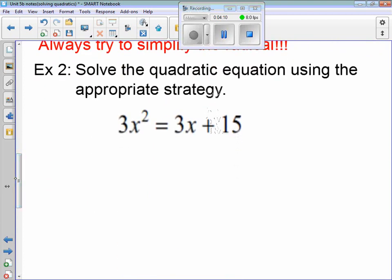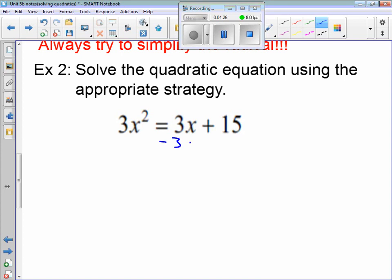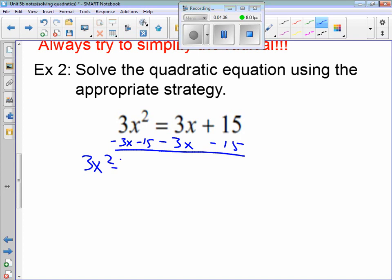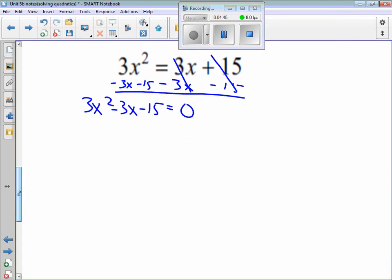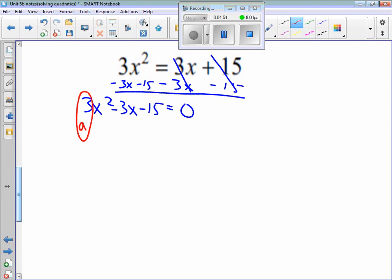Example 2. Same thing — we're solving the quadratic equation for x. We have to get all the variables on one side. I like to keep my a positive, and 3 is positive here. So I'm going to subtract 3x and subtract 15 from both sides. There are no like terms on the left side, so that's going to be 3x² minus 3x minus 15 equals 0. So a = 3, b = -3, c = -15. A, b, and c are always numbers.